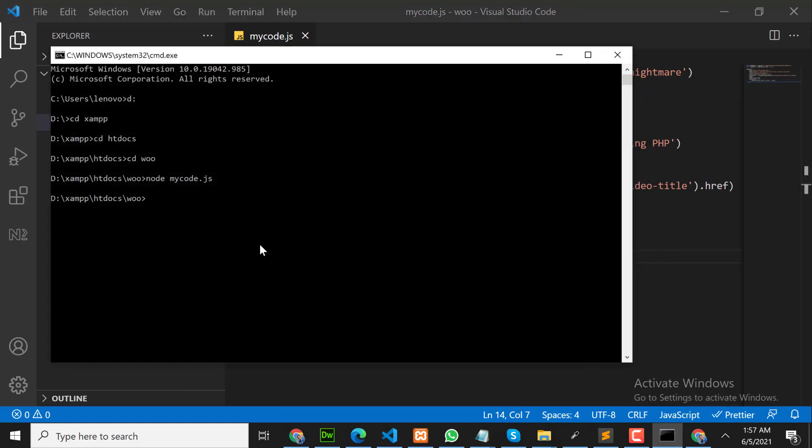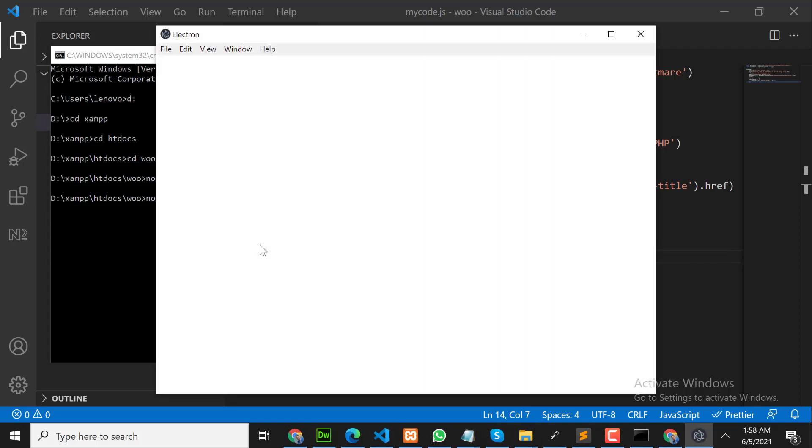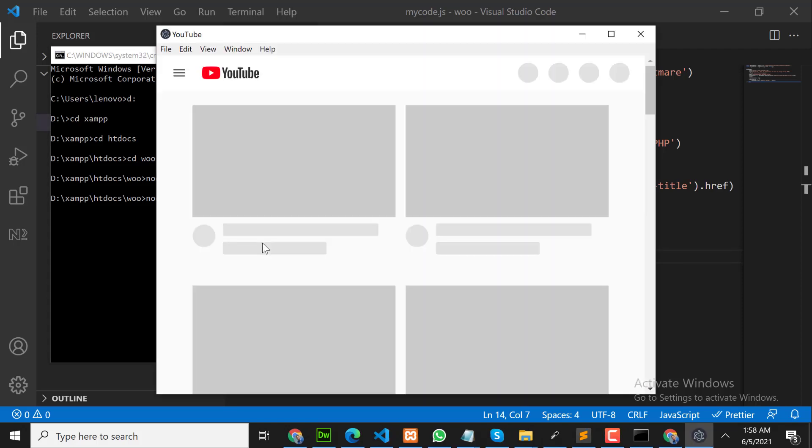Now let's run our code. How can we run this code? Go to your command prompt, go in your working directory. Here you need to write node, space, your file name: mycode.js. Now once I hit enter, magic will start. Enter. You can see, magic started. It opened YouTube.com.